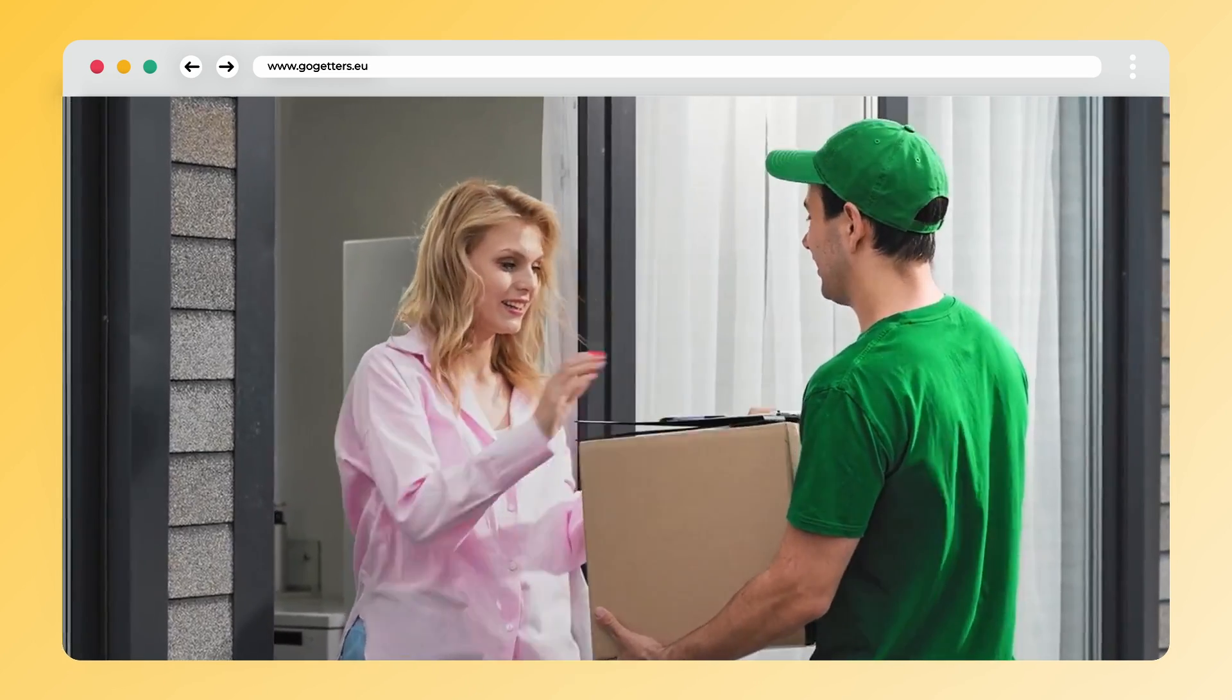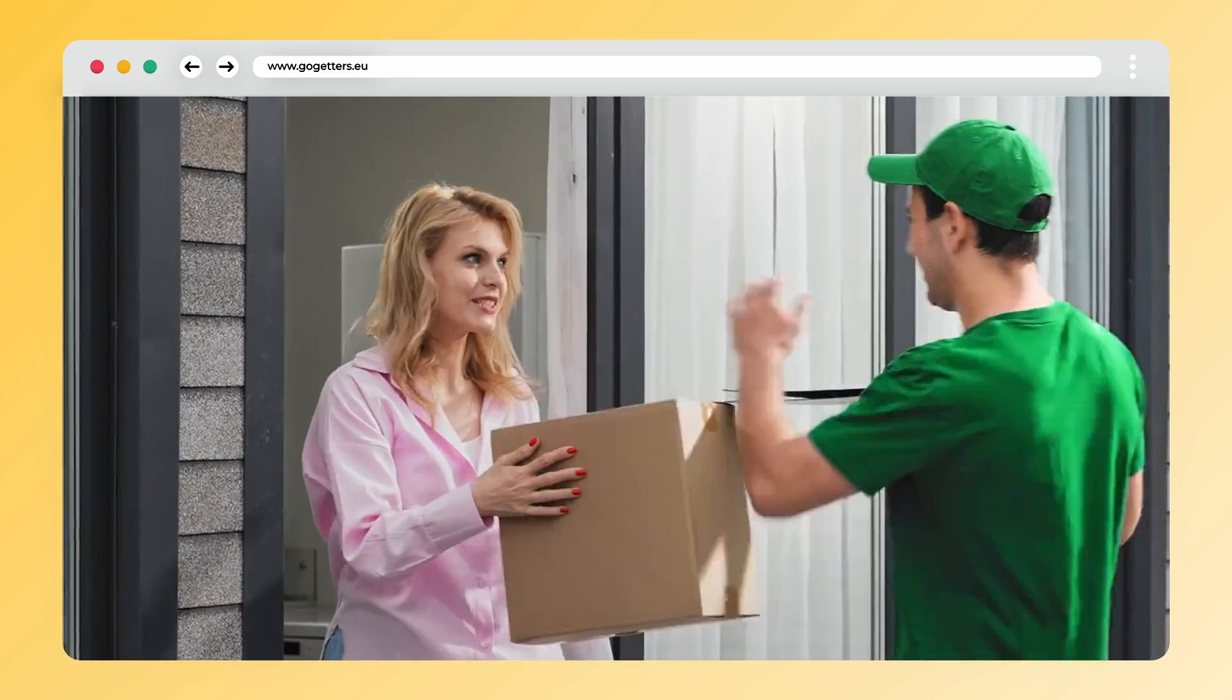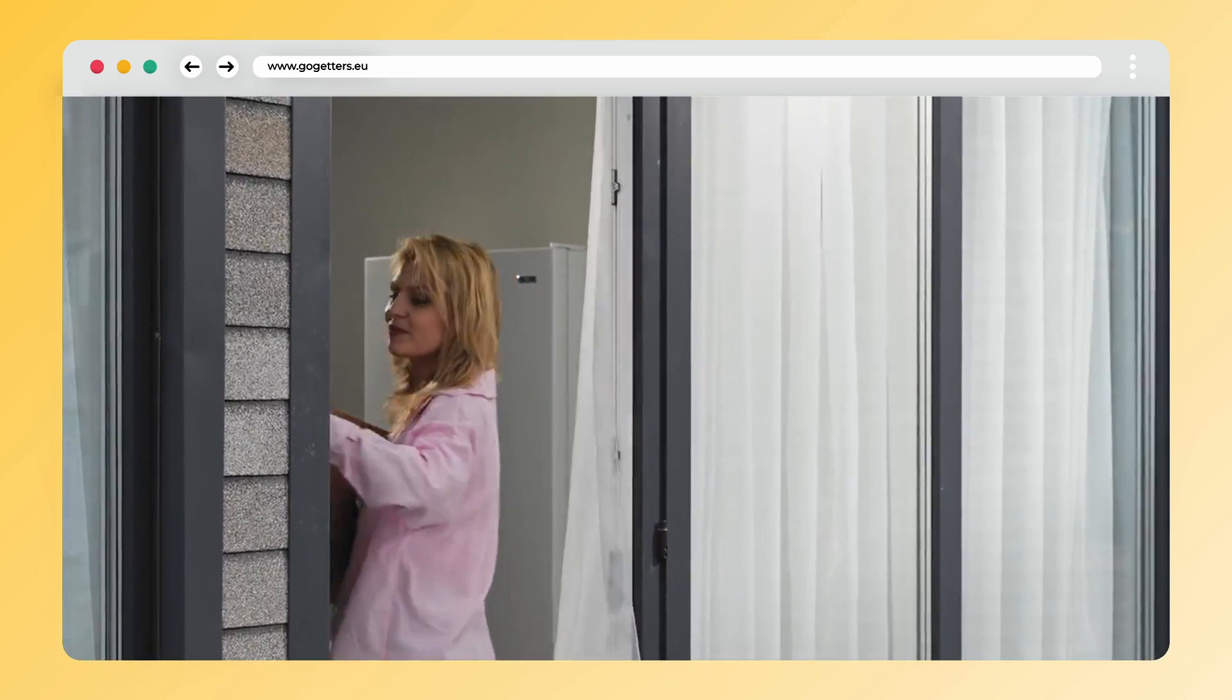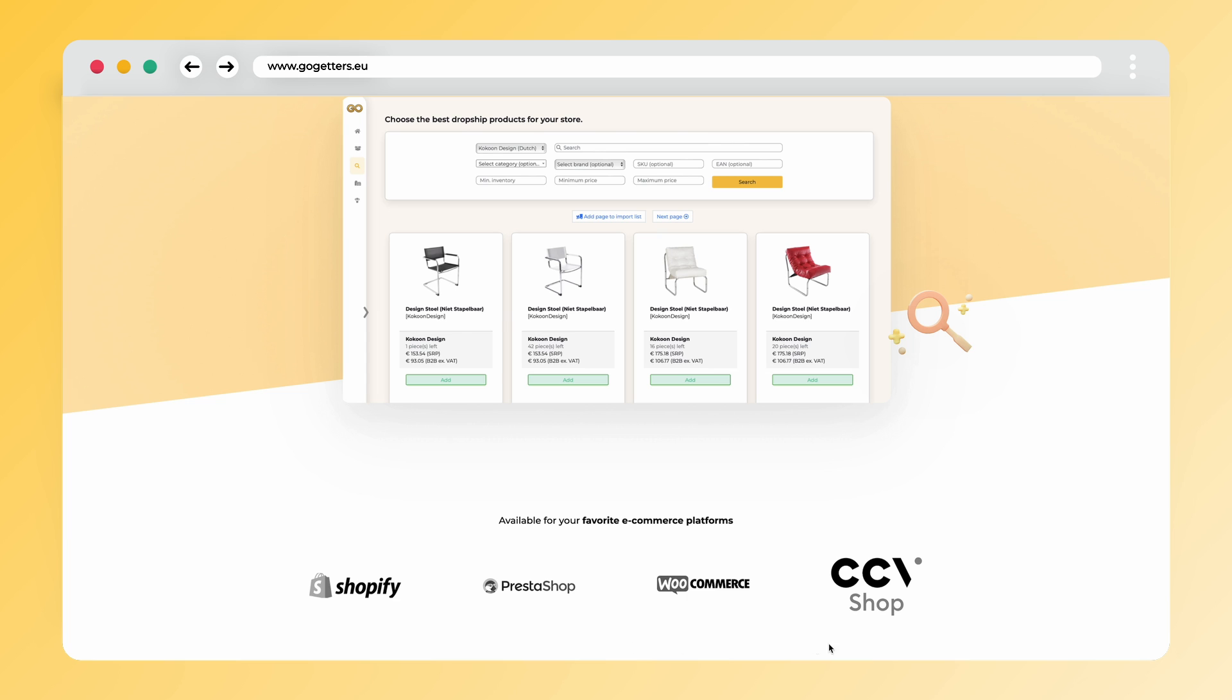If you found this video helpful, don't forget to smash that like button. The Go-Getters app works with WooCommerce, Shopify, PrestaShop, and CCVShop.